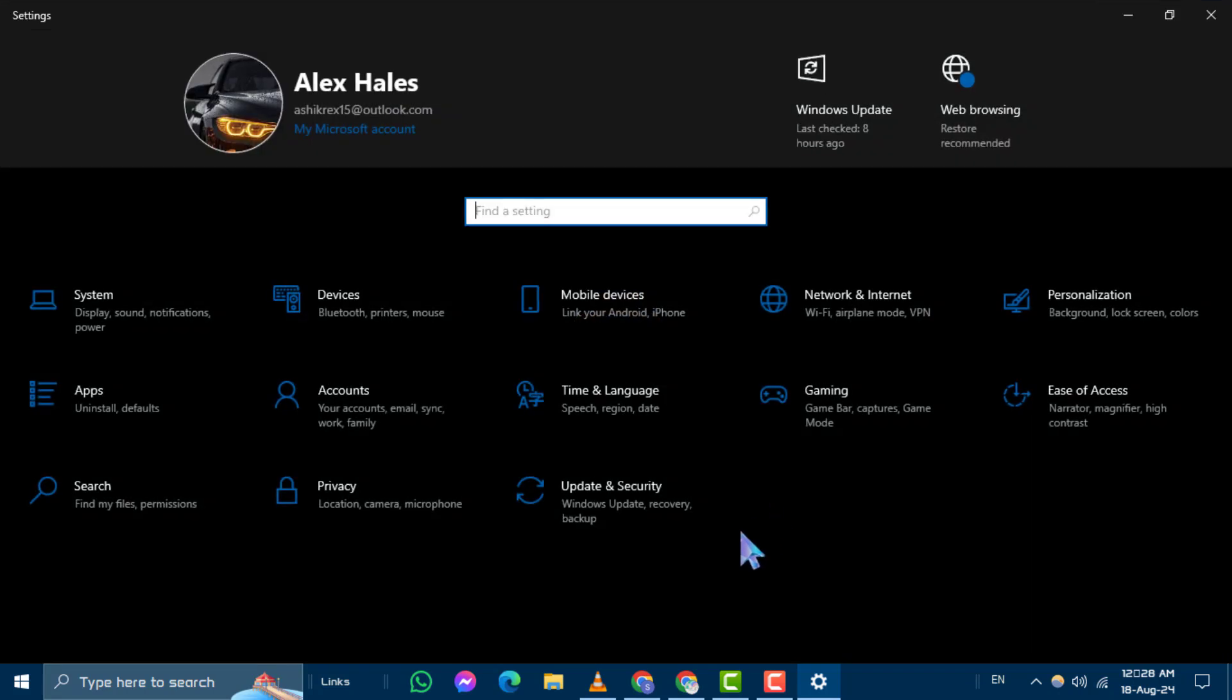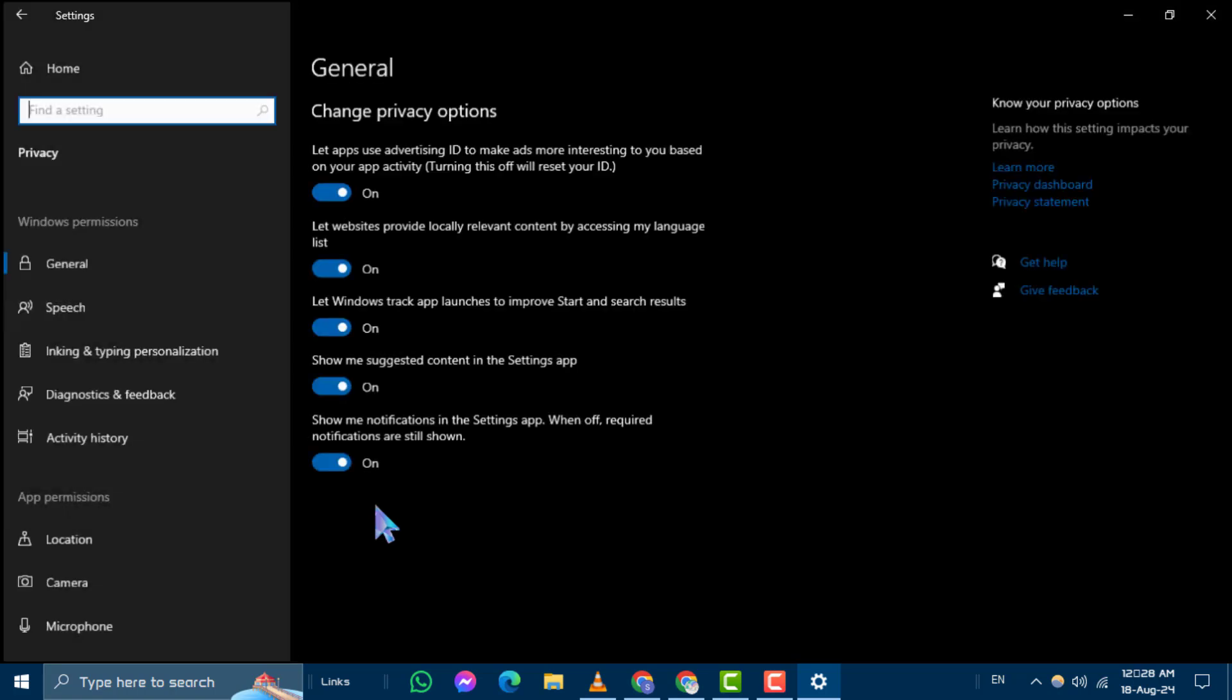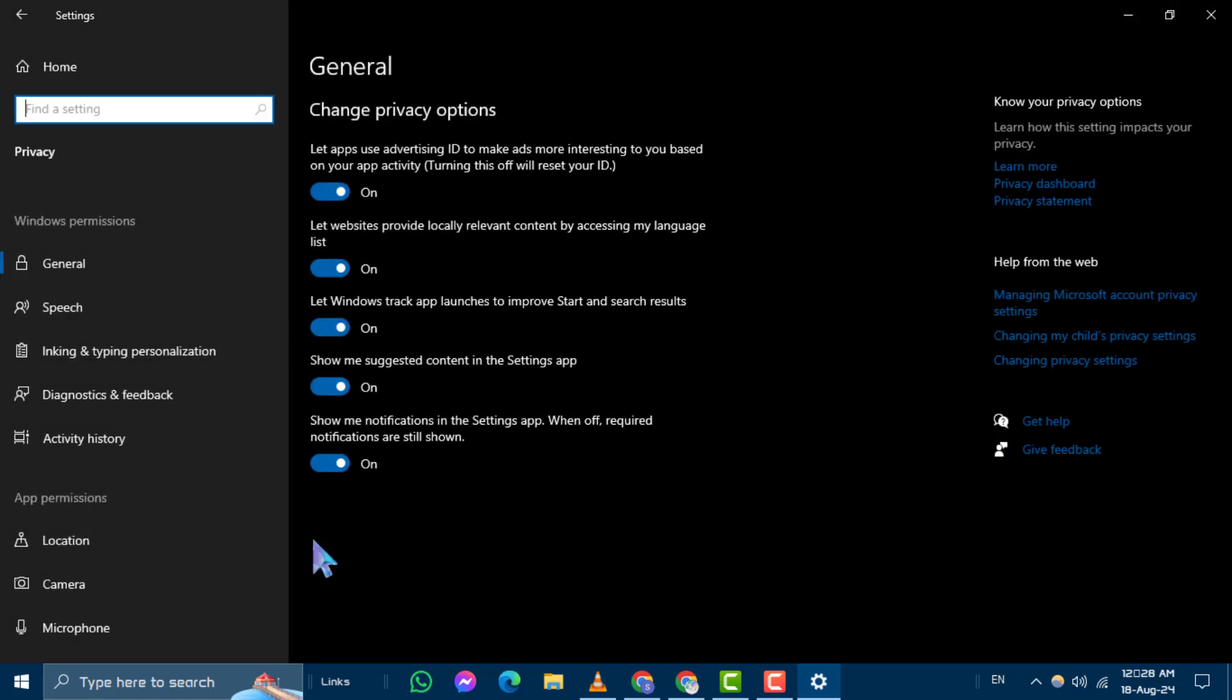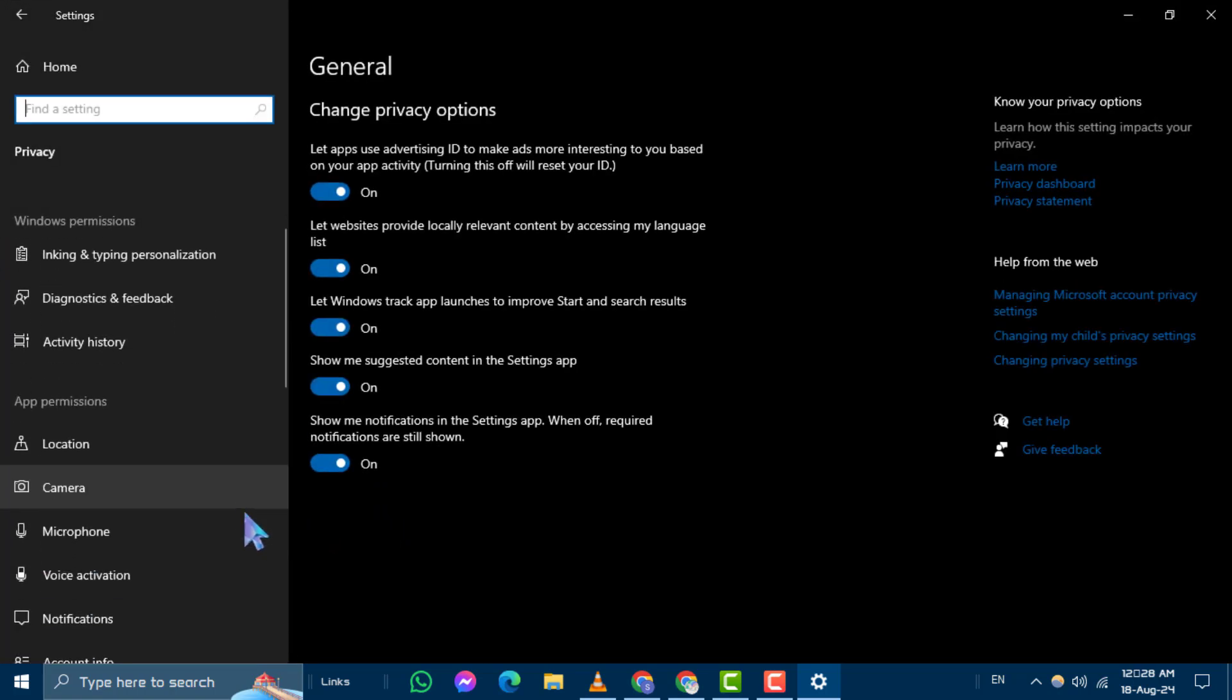Step 2. In the Settings window, click on Privacy to access your privacy settings.